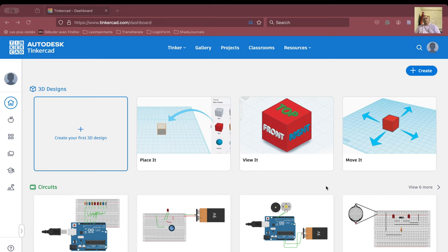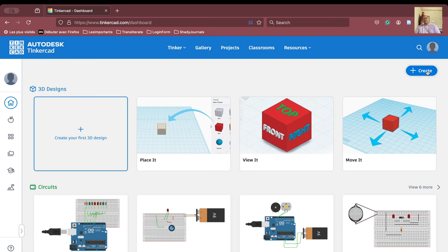Namaskar, welcome to the fourth session. Welcome to my channel — if you are new, please like, share and subscribe. We are here to learn Tinkercad and we are going to see the verification of Kirchhoff's law on the Tinkercad system. Let us proceed.